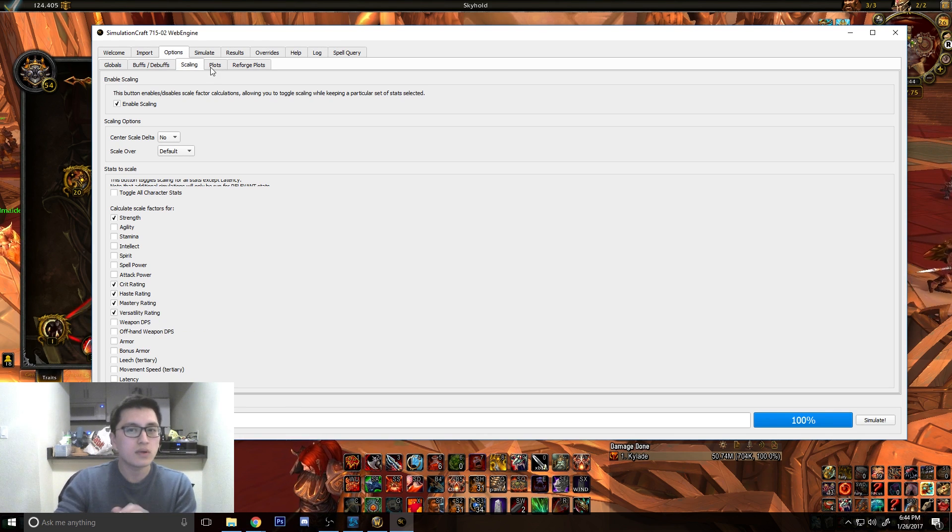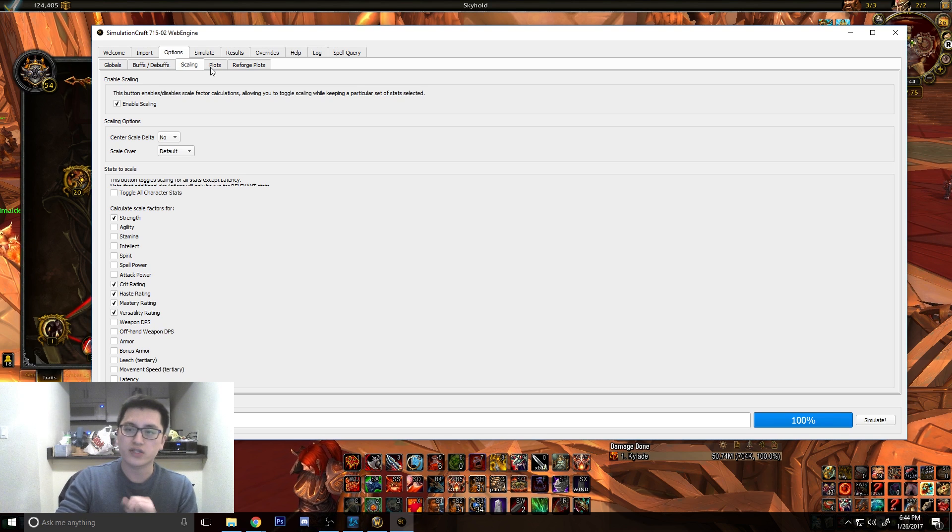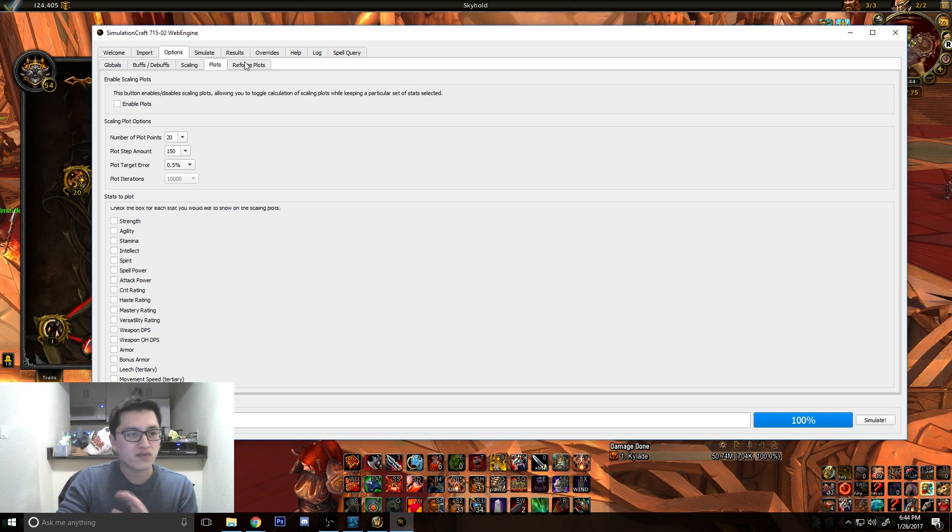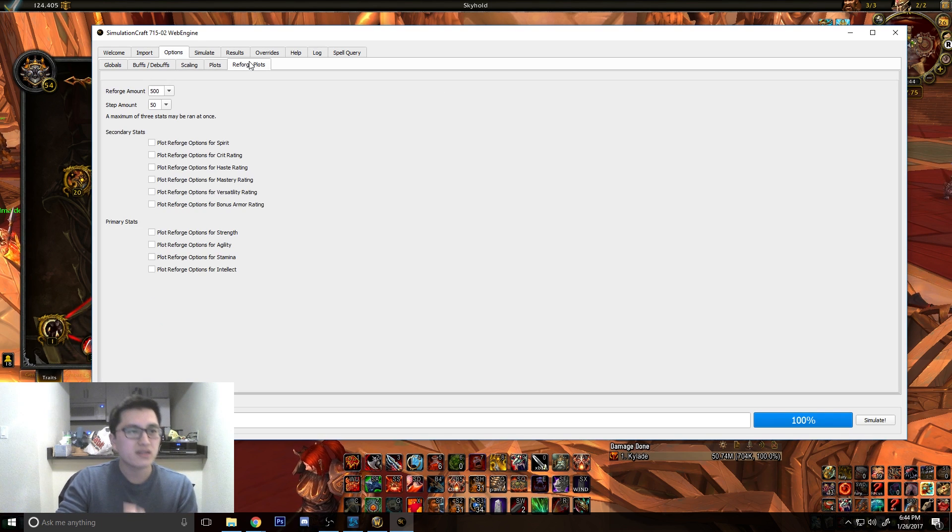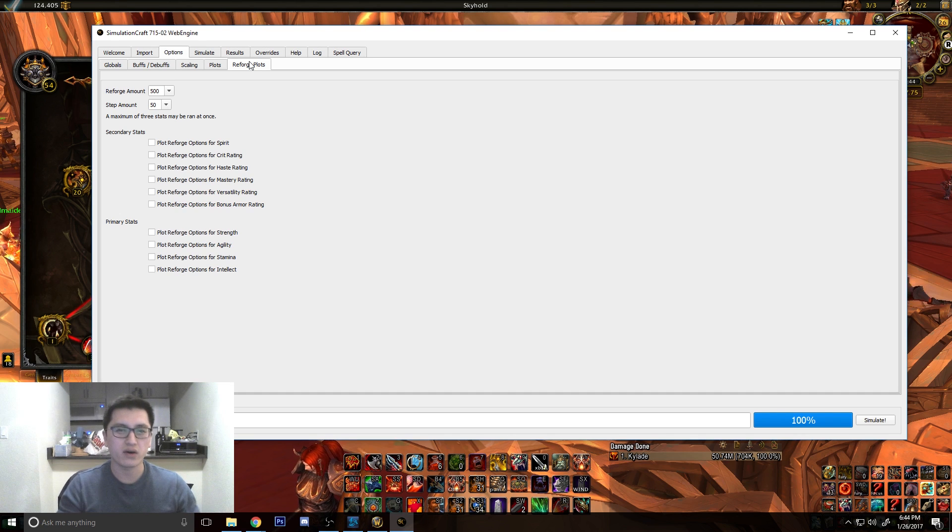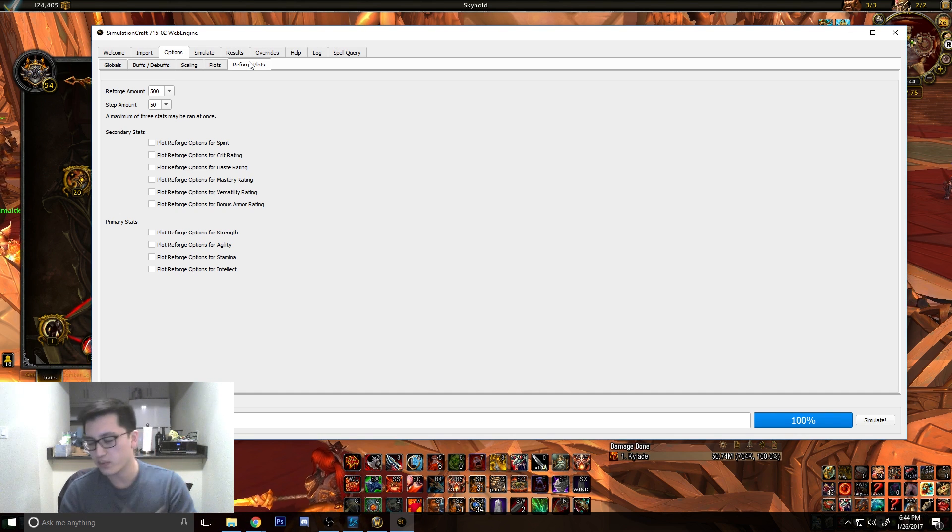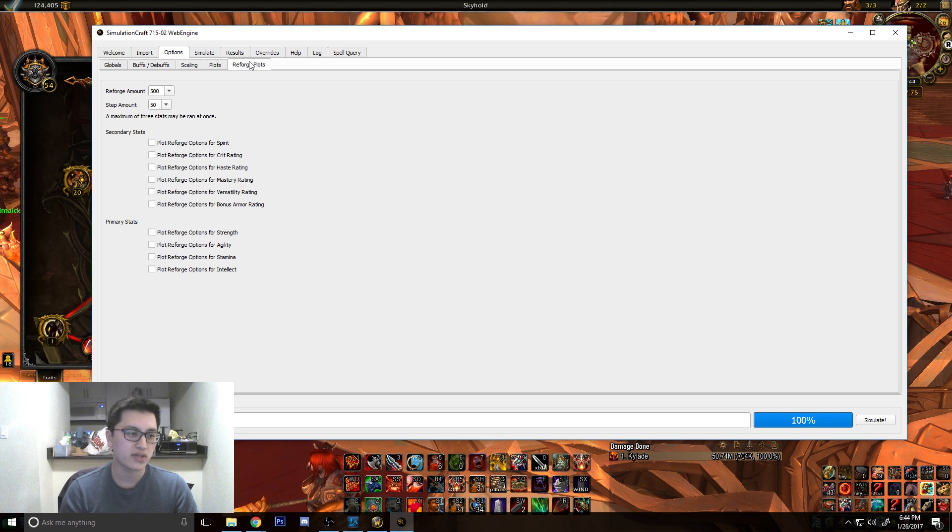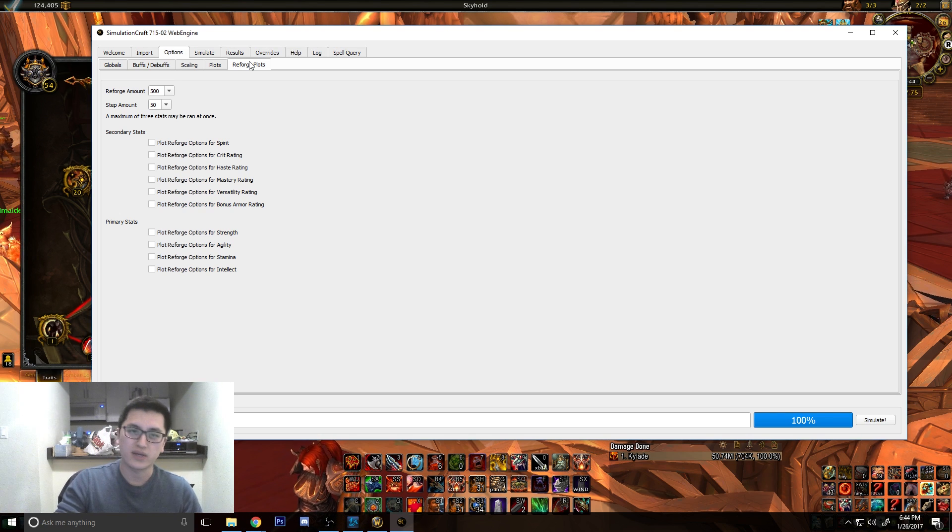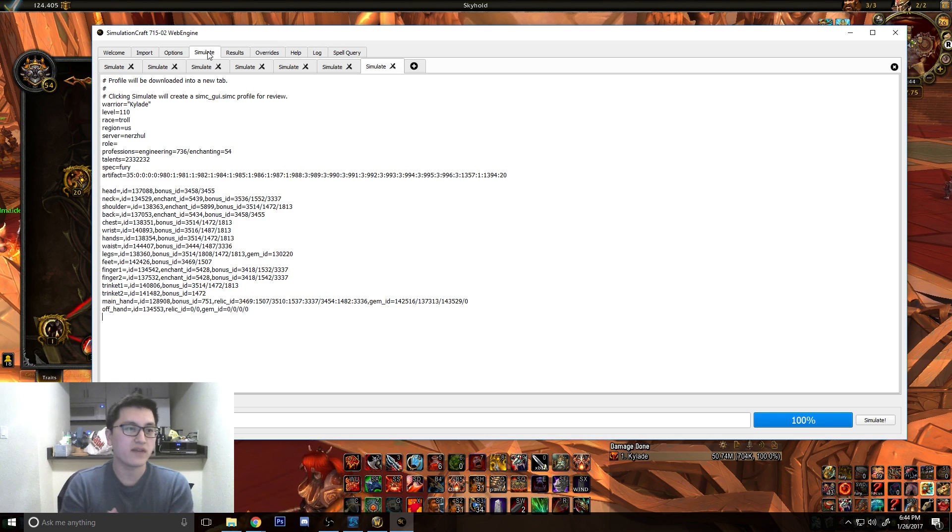The next two tabs you can kind of ignore if you're kind of just starting out plots and reforged plots. This is more so for if you're theorycrafting, if you're trying to figure out what haste points you can reach, what mastery break points you can reach, what crit break points you can reach. That's more so what this is stuff for. Just for simulating your gear, this is not really necessary.